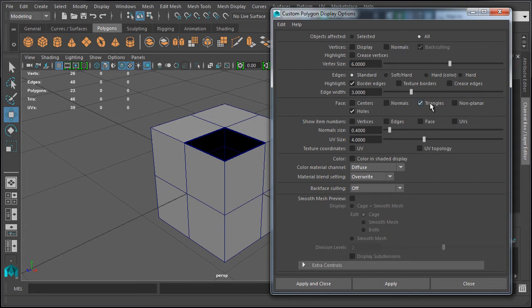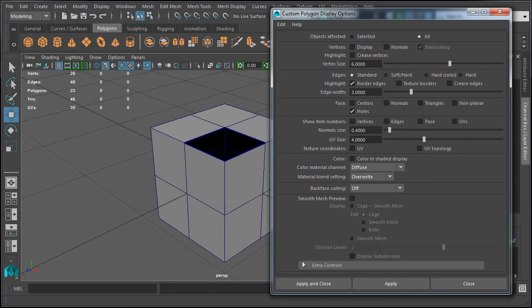The next option is the ability to display triangles. This option will display all polygons as triangles. Everything inside the game engine is triangles, so your game assets will be triangulated prior to exporting from Maya and importing into a game engine. Sometimes it's very helpful to view your model with triangles before triangulating and exporting, but most of the time during the modeling process you will keep the triangles option turned off. Let's disable triangles and click Apply.